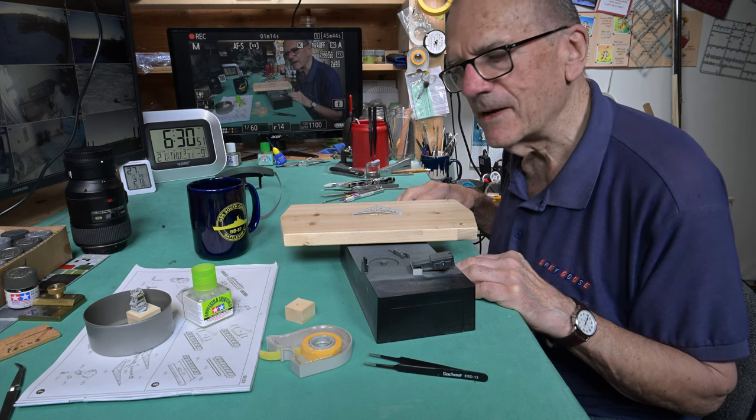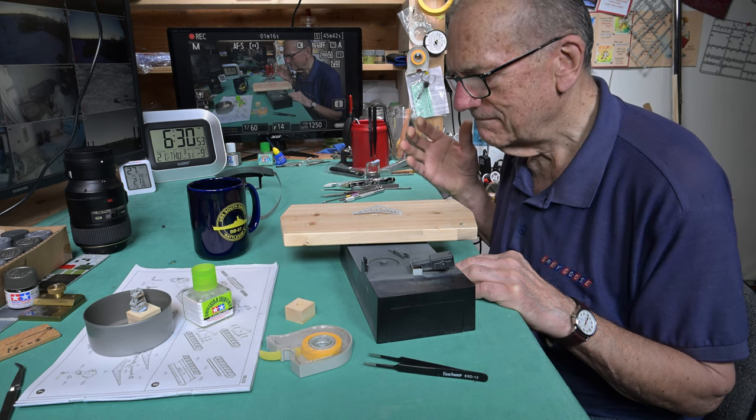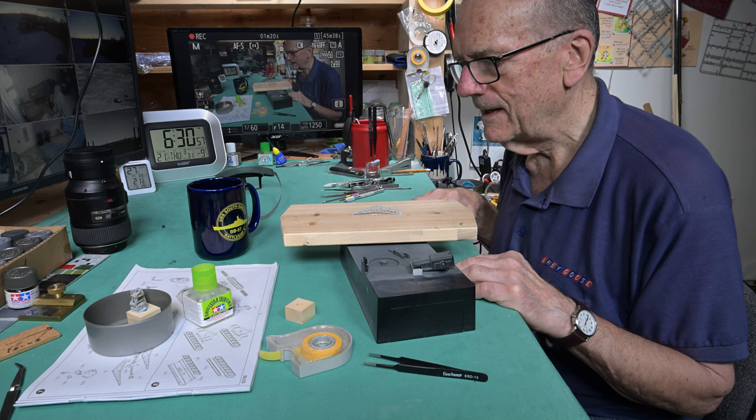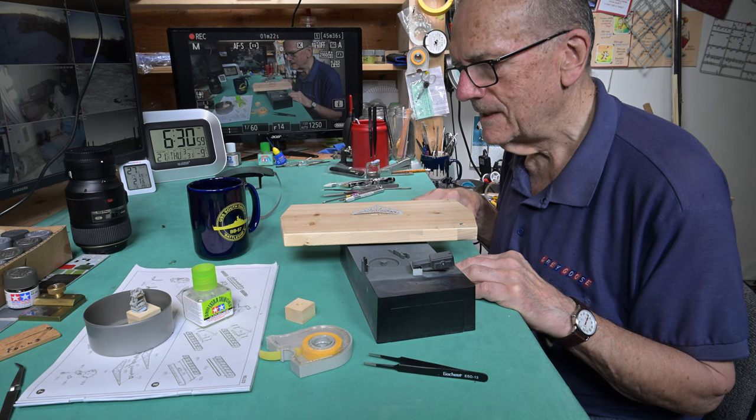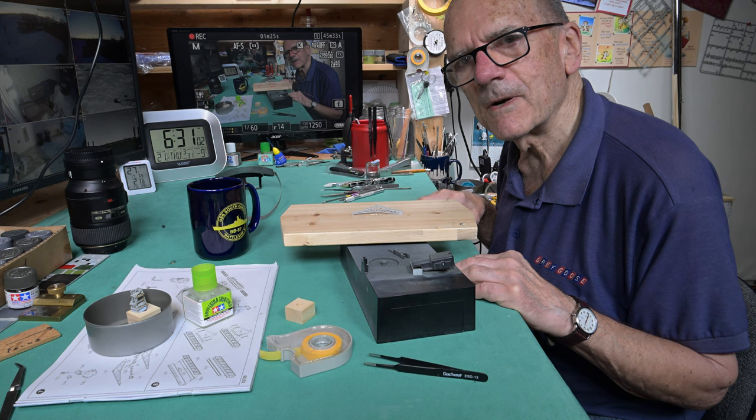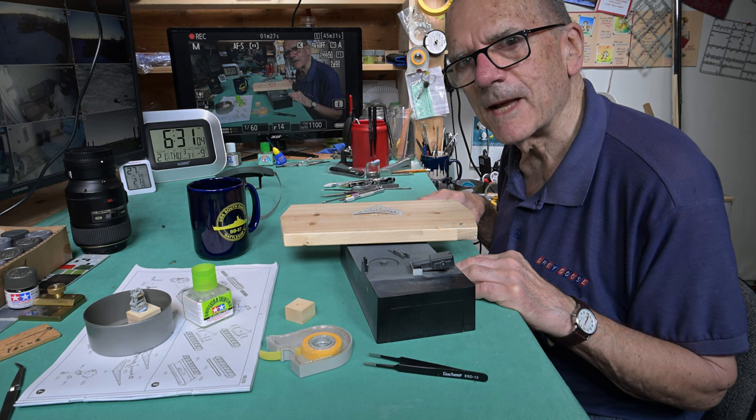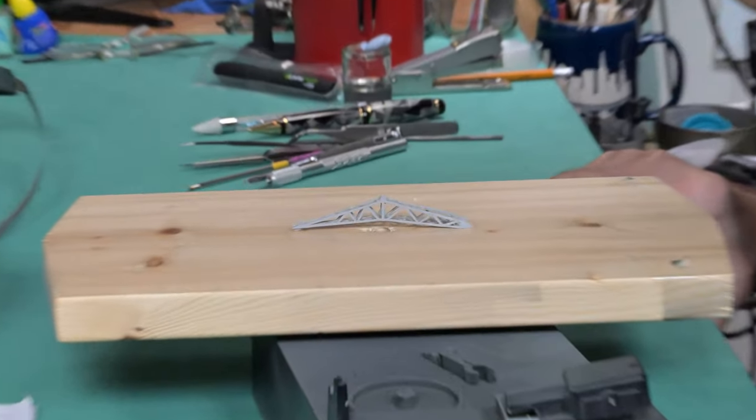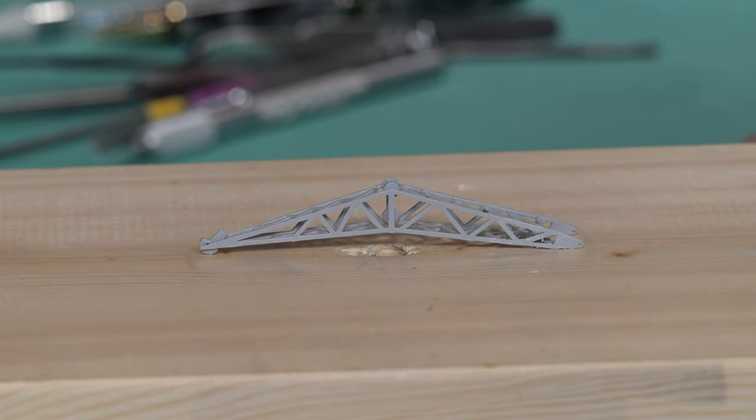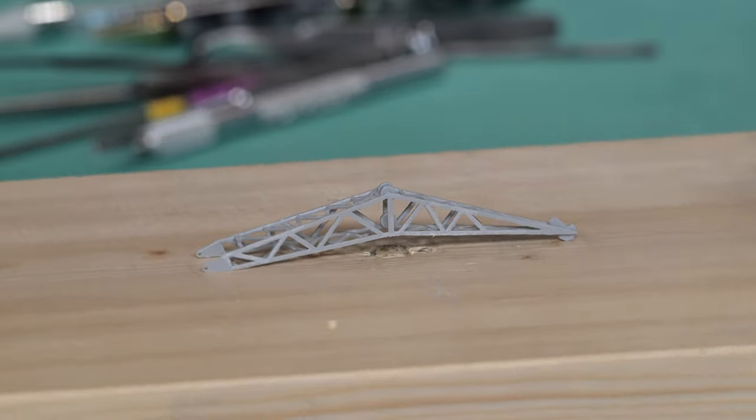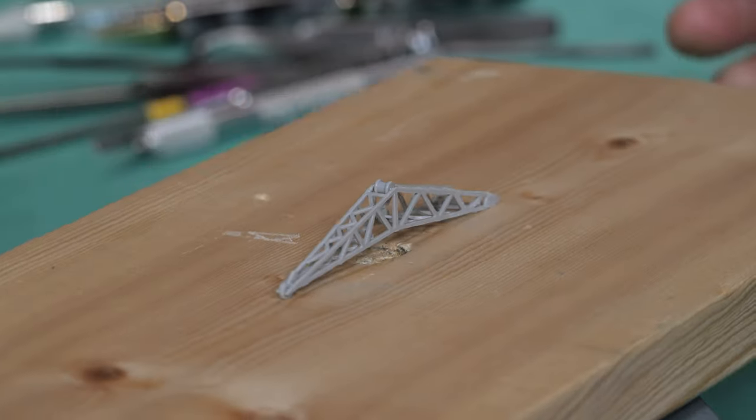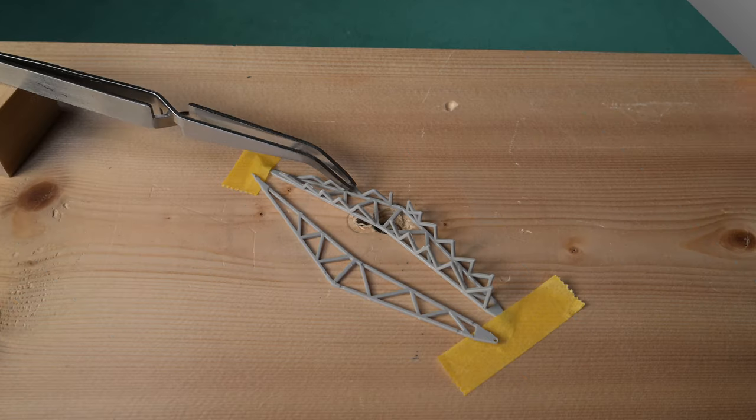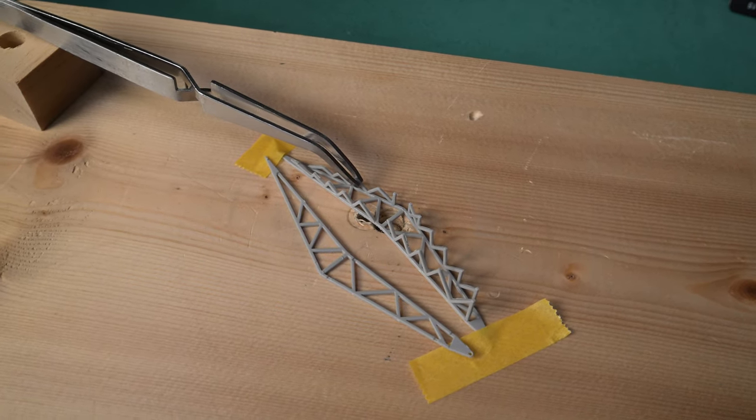I thought I may as well get going here and just sort of continue on where I left off last night. As you can see here, we did make a little bit of progress last night.